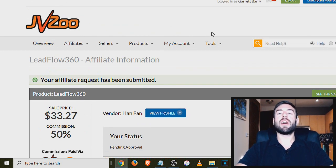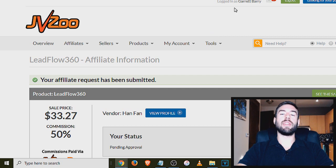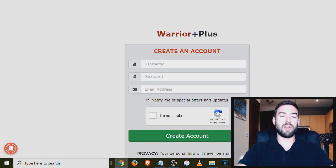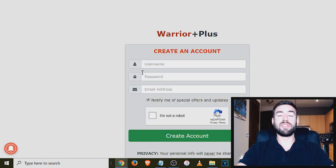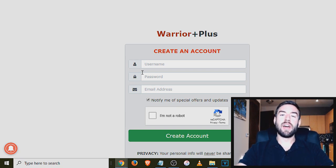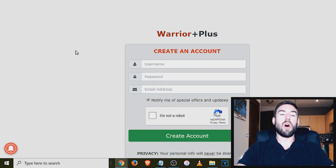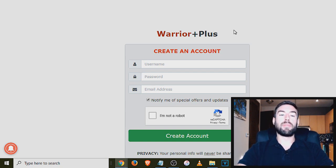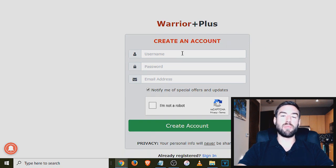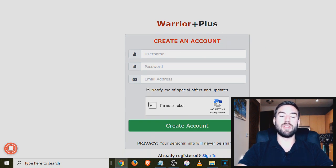Now, the last affiliate marketing network I'm going to cover on how to join is something called Warrior Plus. This is another great site to find products. This is going to be mainly in internet marketing, make money online. All you would do is go to warriorplus.com. And once you're there, you would just create an account. Same with the other process, create a username, password, I'm not a robot, create an account.